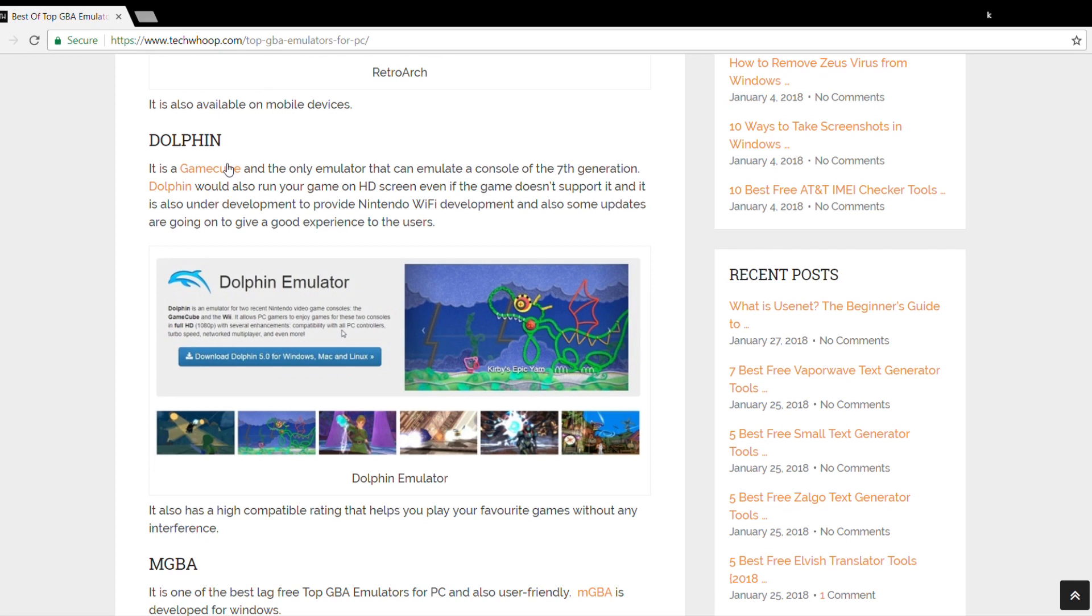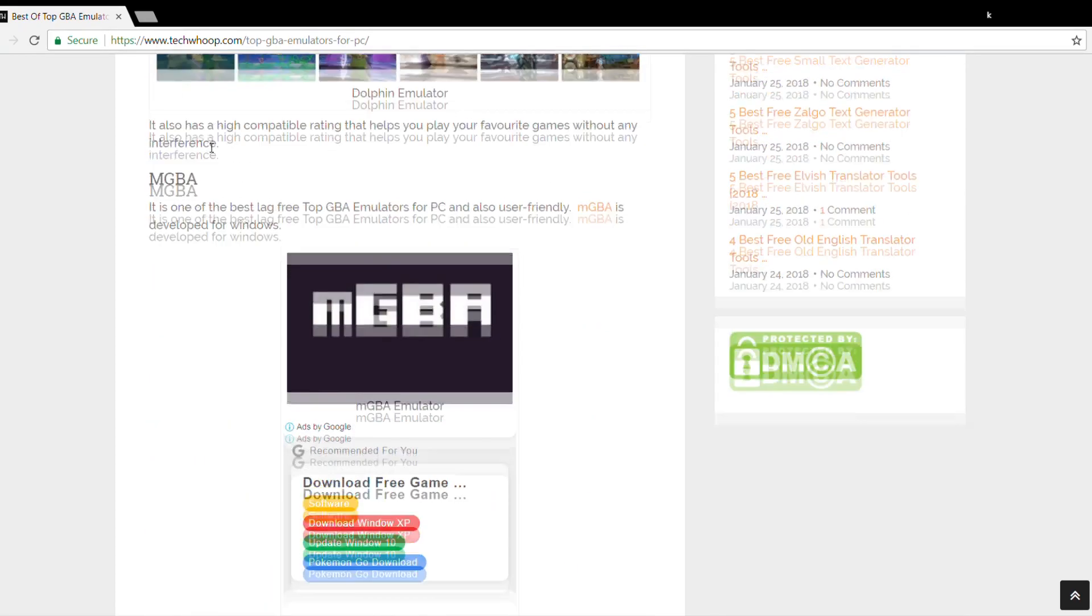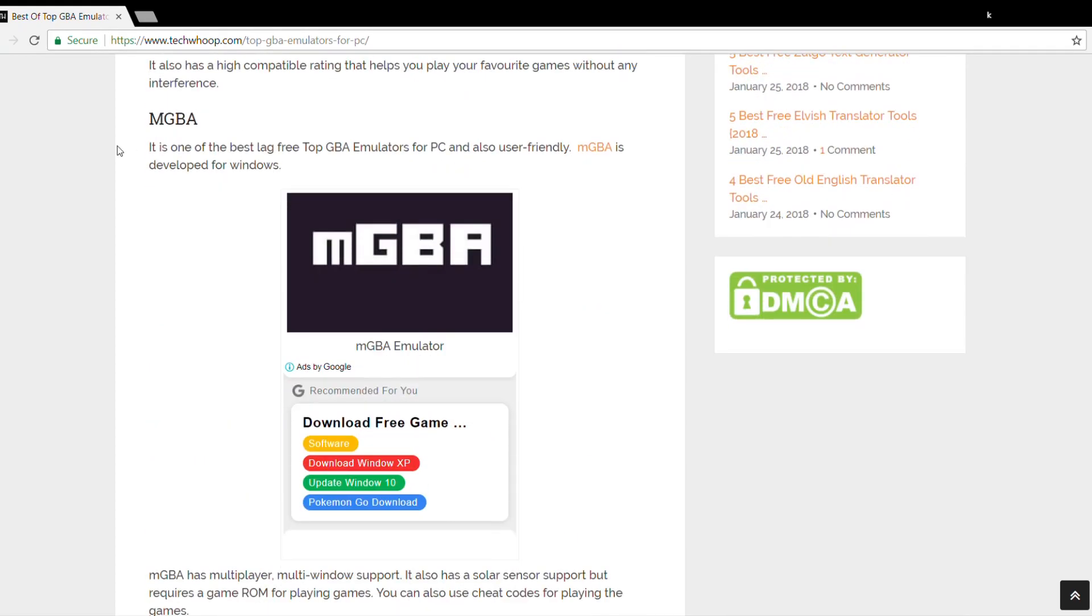The next one is mGBA. It is one of the best lag-free emulators and it is also very user-friendly. It is developed for Windows and it works on Windows only. It also has a solar sensor support but requires a game ROM for playing games. You can also use cheat codes for playing the games.